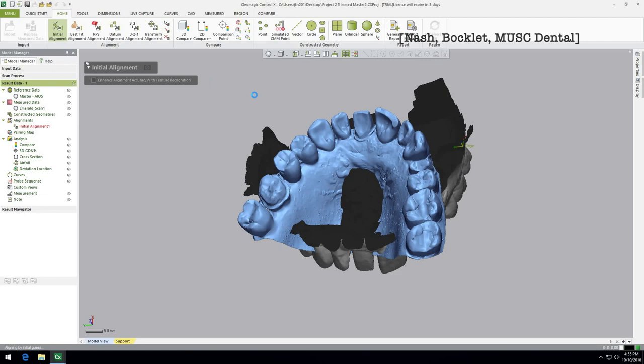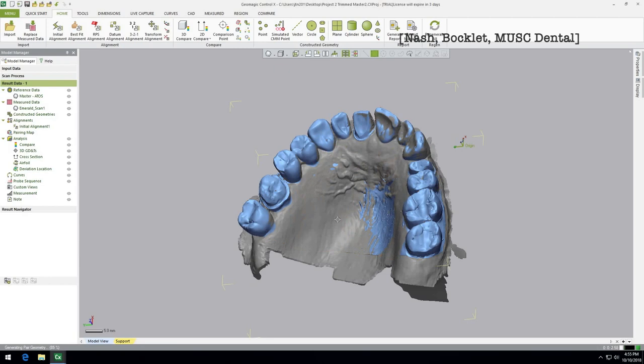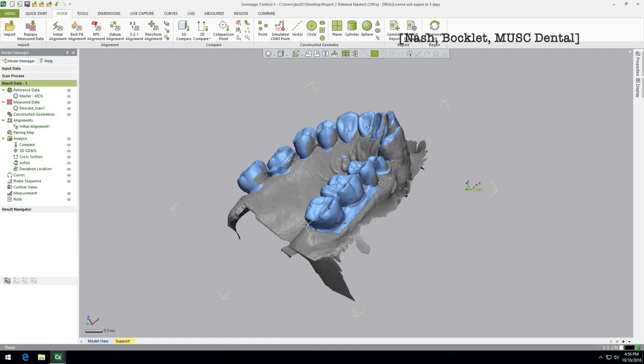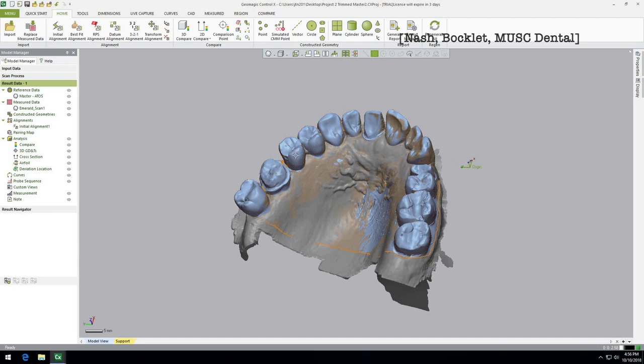The initial alignment only takes a couple seconds. You just run it and it will calculate, throwing the models around. Now you can see these models are locked in step together and slightly overlaid. They're obviously different — that's what we want to compare later. Sometimes the blue shows through, sometimes the gray shows through, but you can see the two models. The excess of the measured data model that's not going to be included in the comparison, so don't get freaked out if there's a lot of excess hanging off.